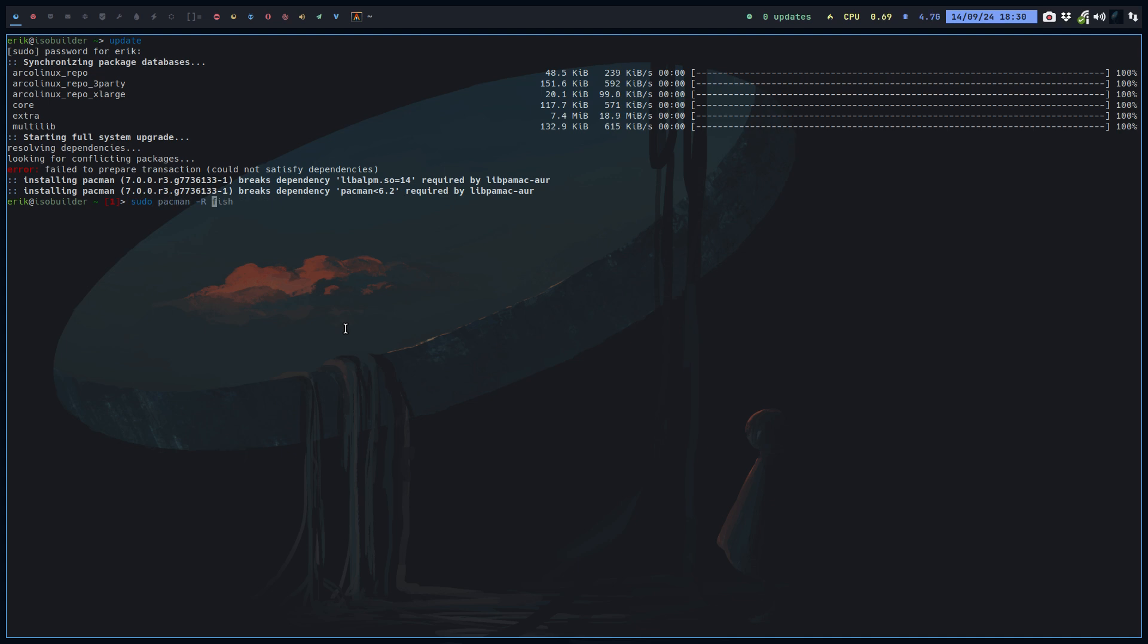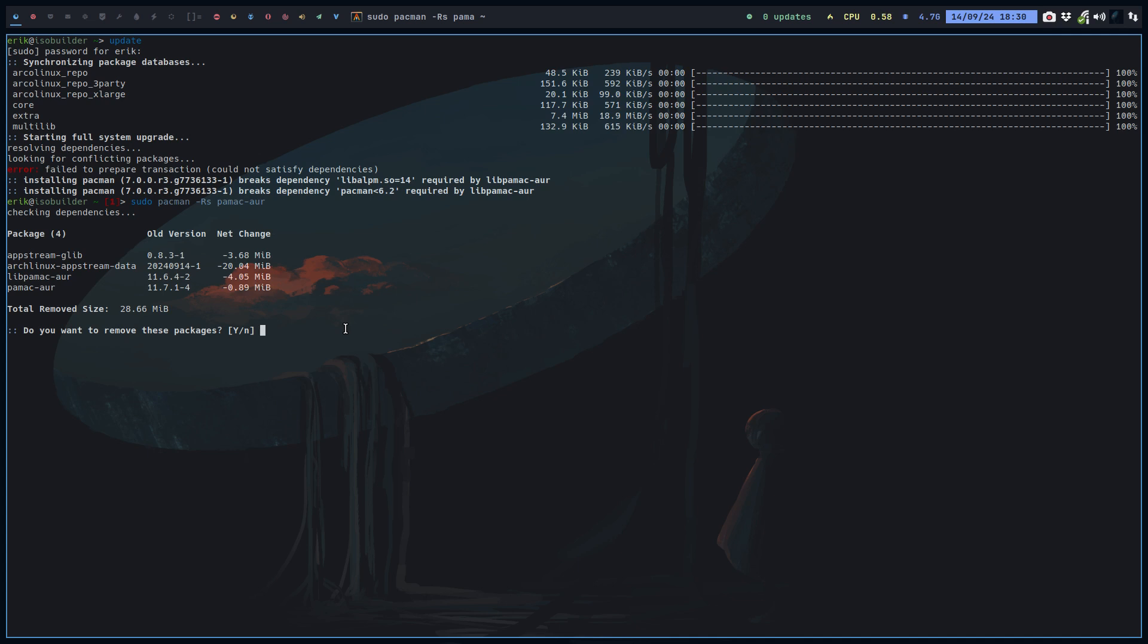If you have installed it, you get this error on any operating system. Actually what you do is you remove the thing that is blocking your update, not only libpamac-aur but everything. So anything that has to do with Pamac-aur, we remove it.